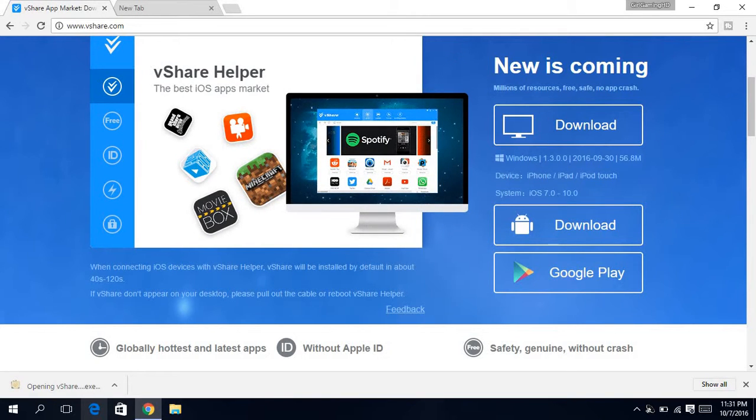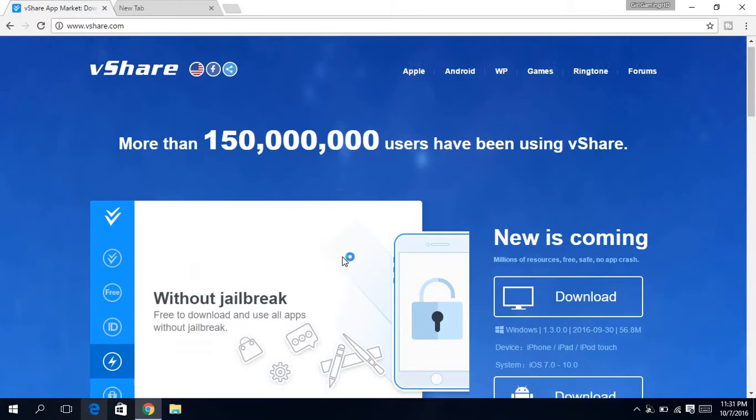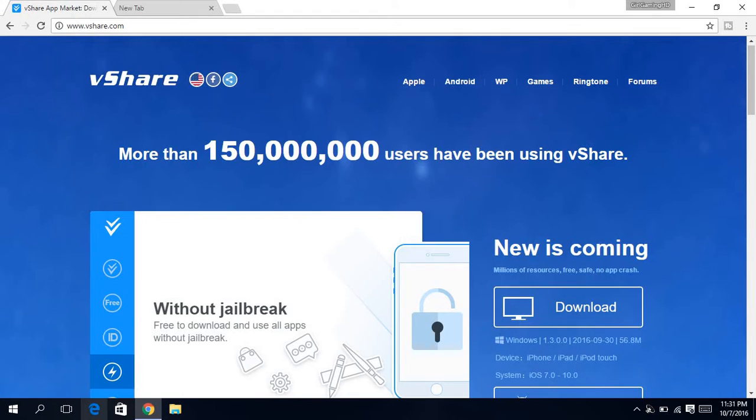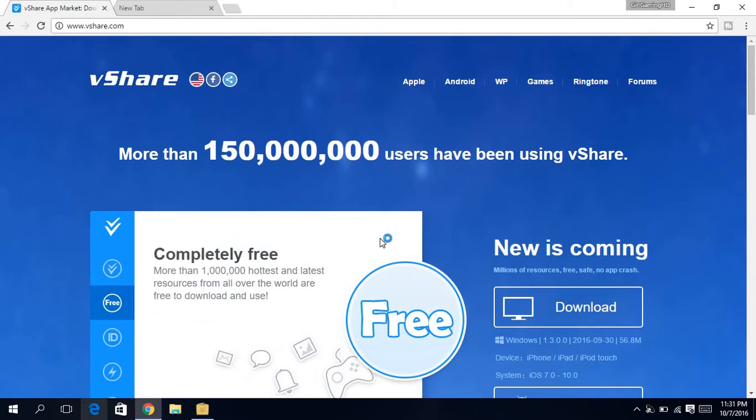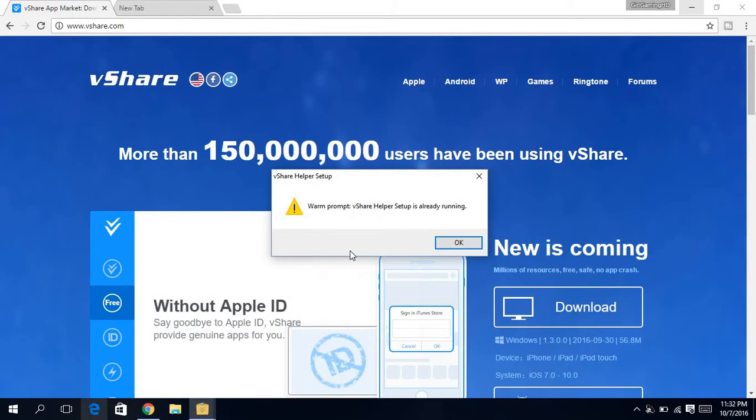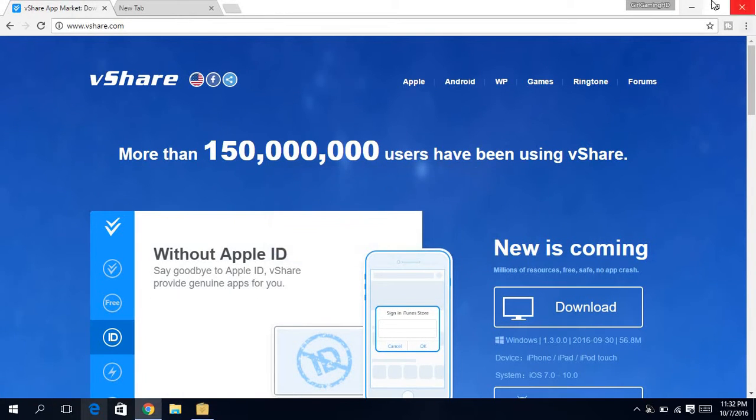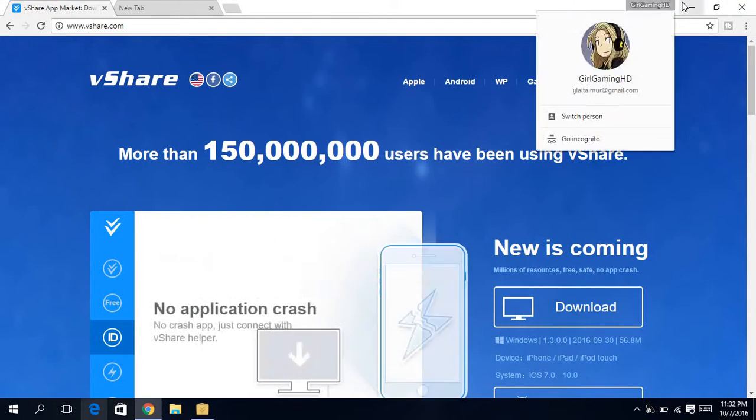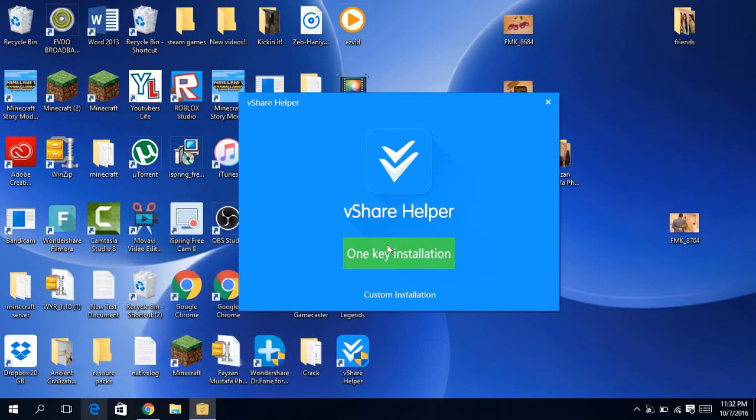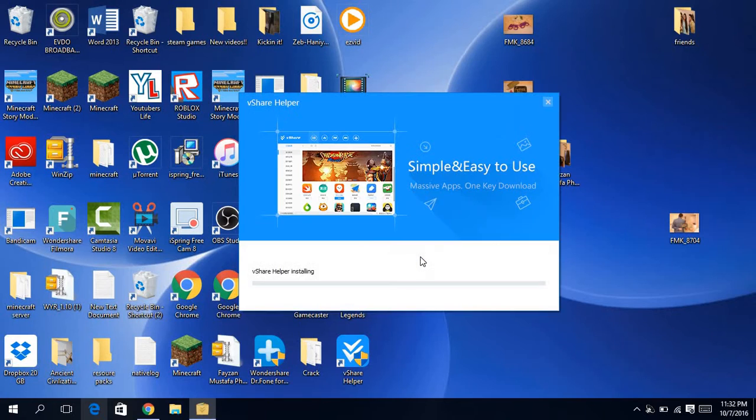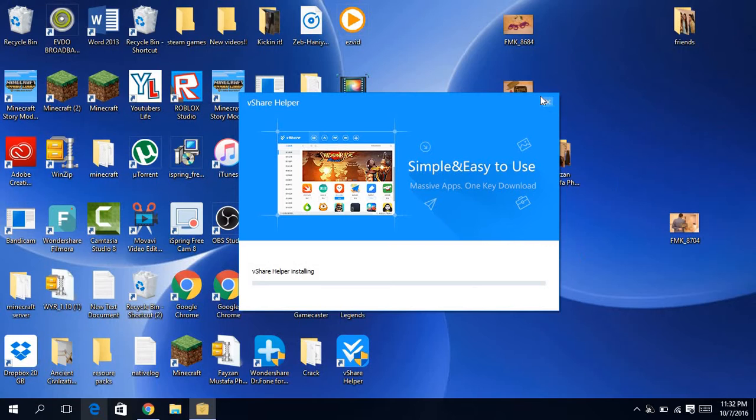So then click it, and then it will ask you for your password. Because I already have it, it will press one-key installation.